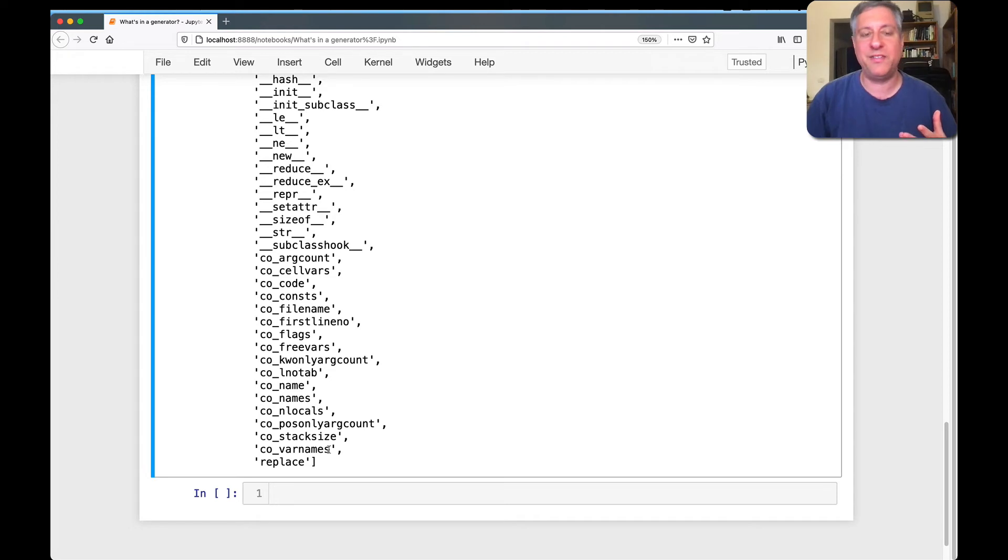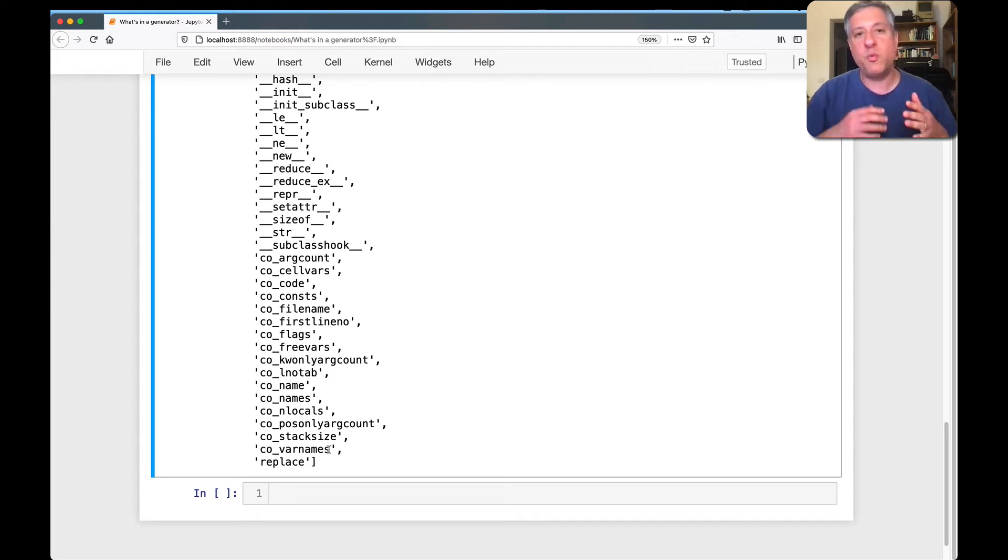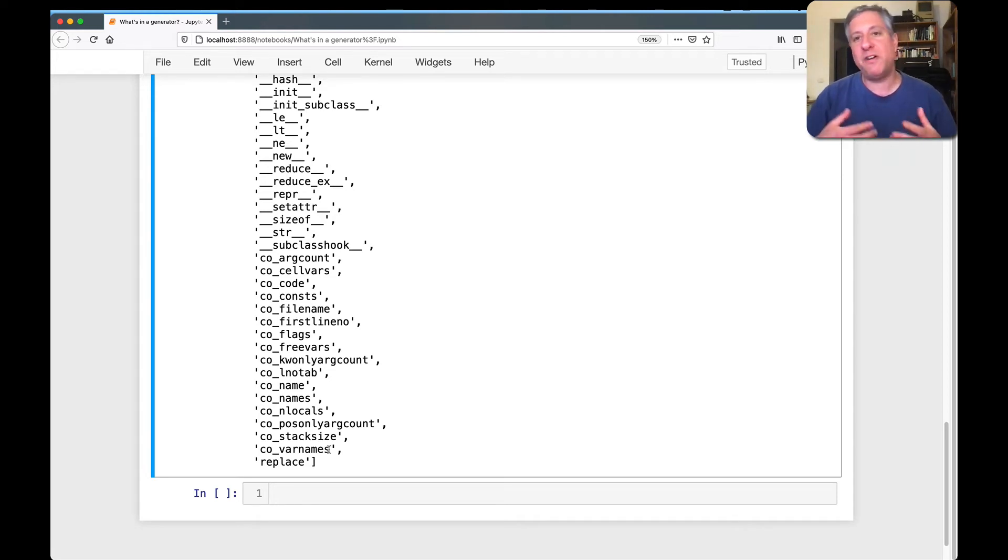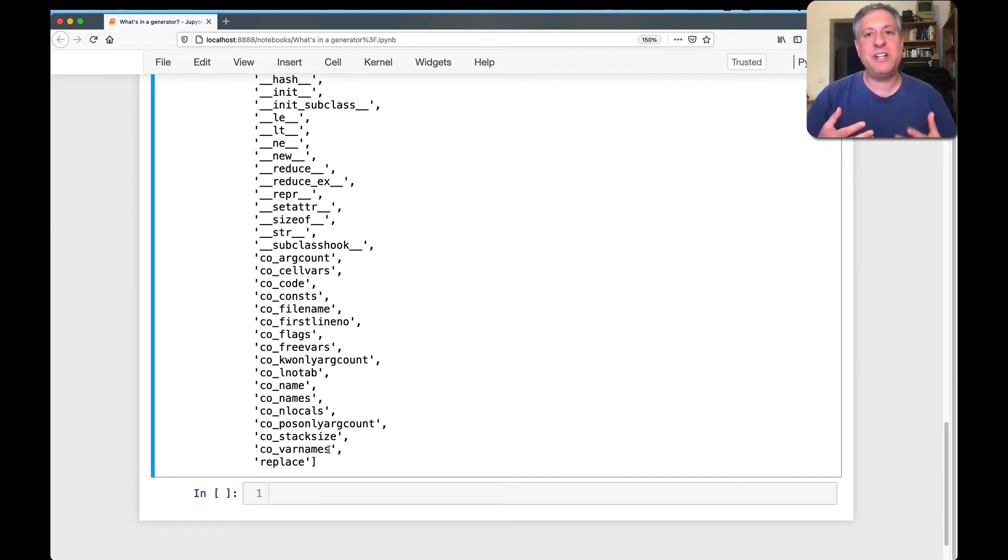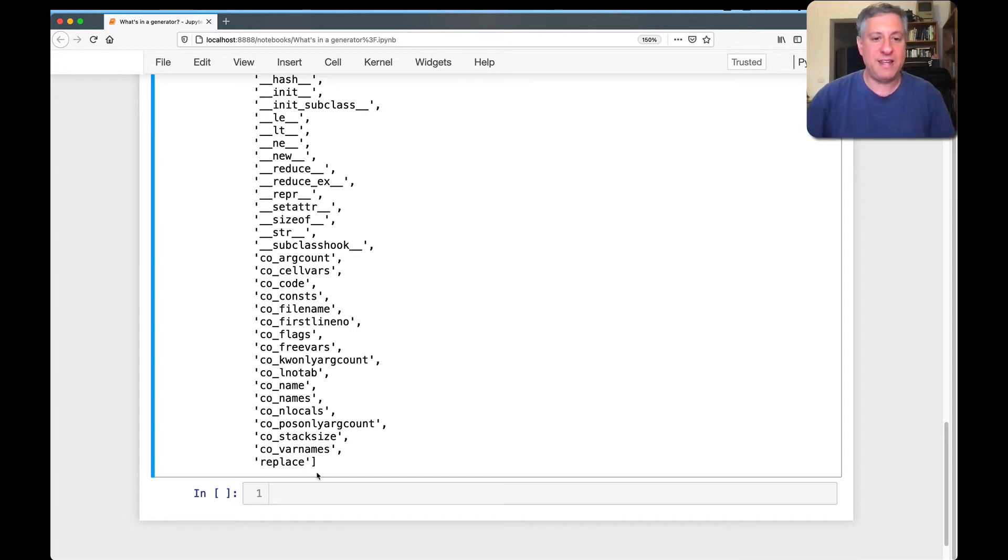But basically each of these is an attribute describing the code object, sort of like the brains of a function. So when you define a function, the function is compiled and that compiled object is a code object. So this actually contains all the information about the function.